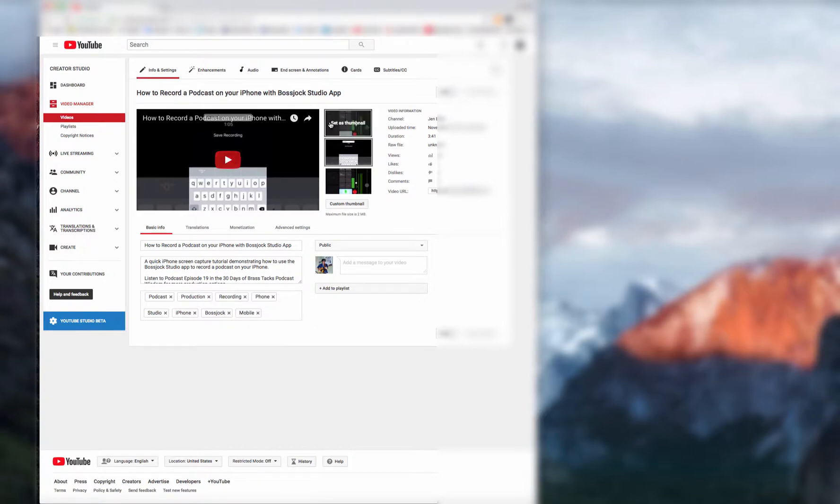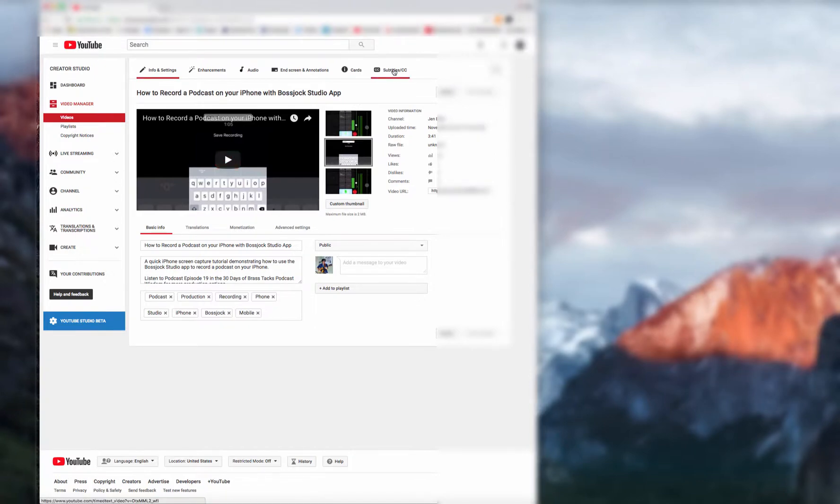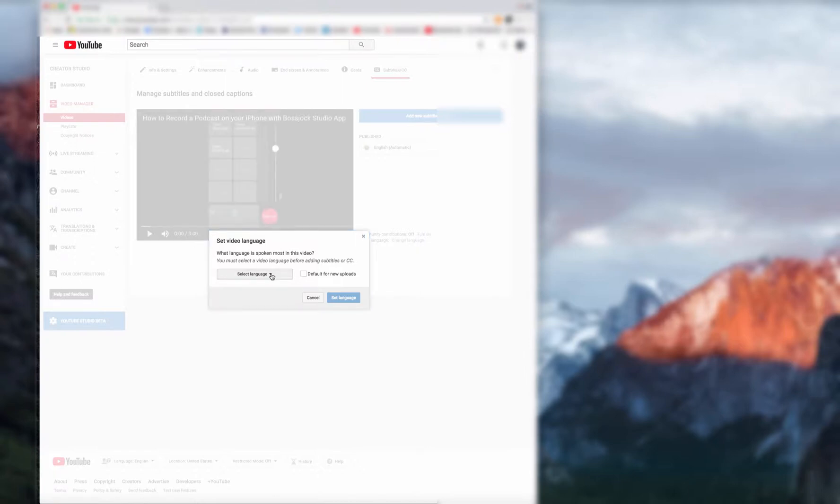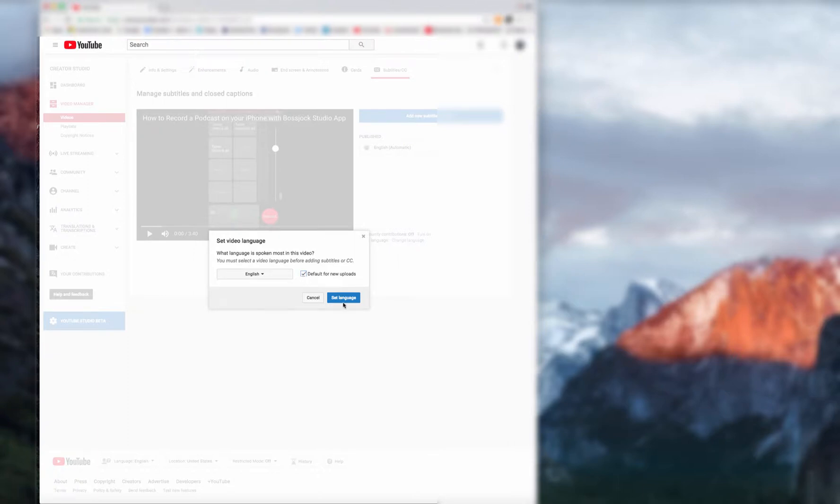And I'm going to go up to the top to subtitles slash CC. And YouTube is going to ask me to select a language. I'm going to select English and set language.